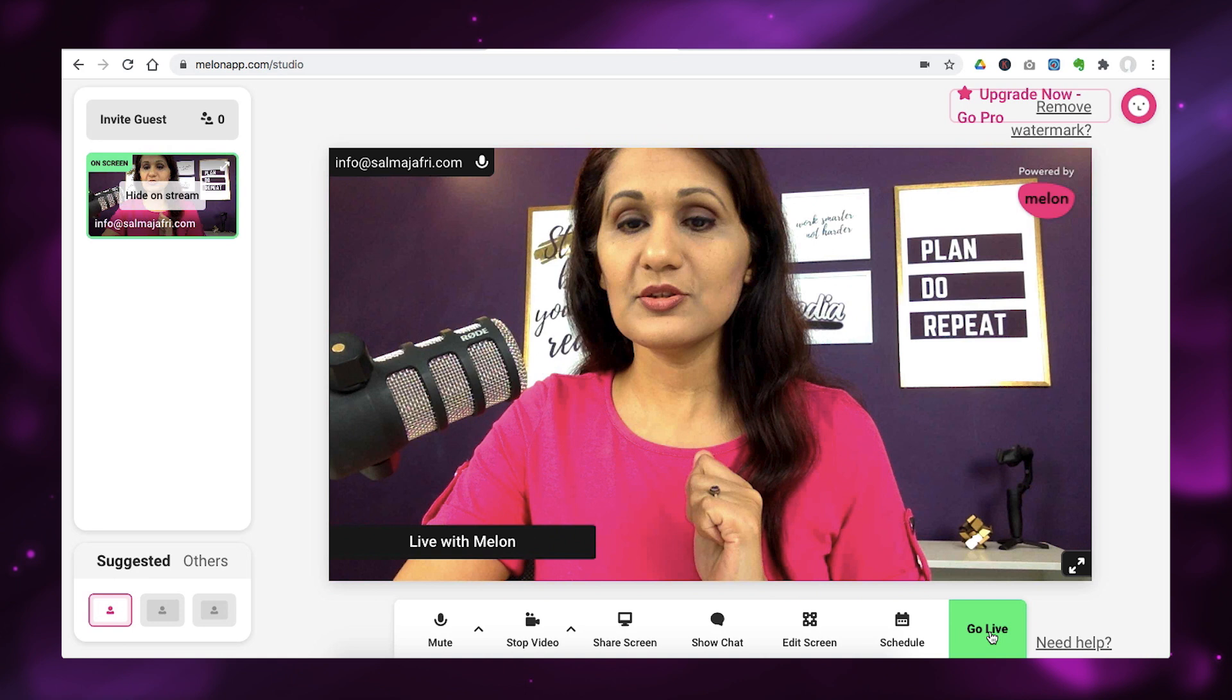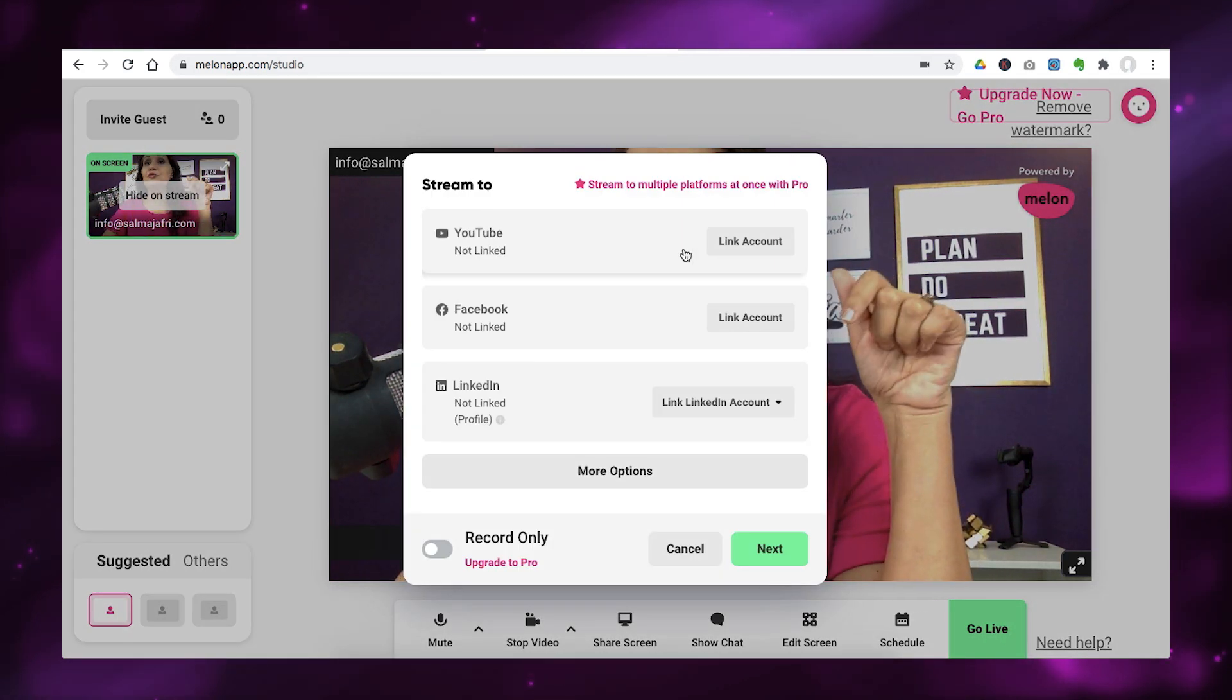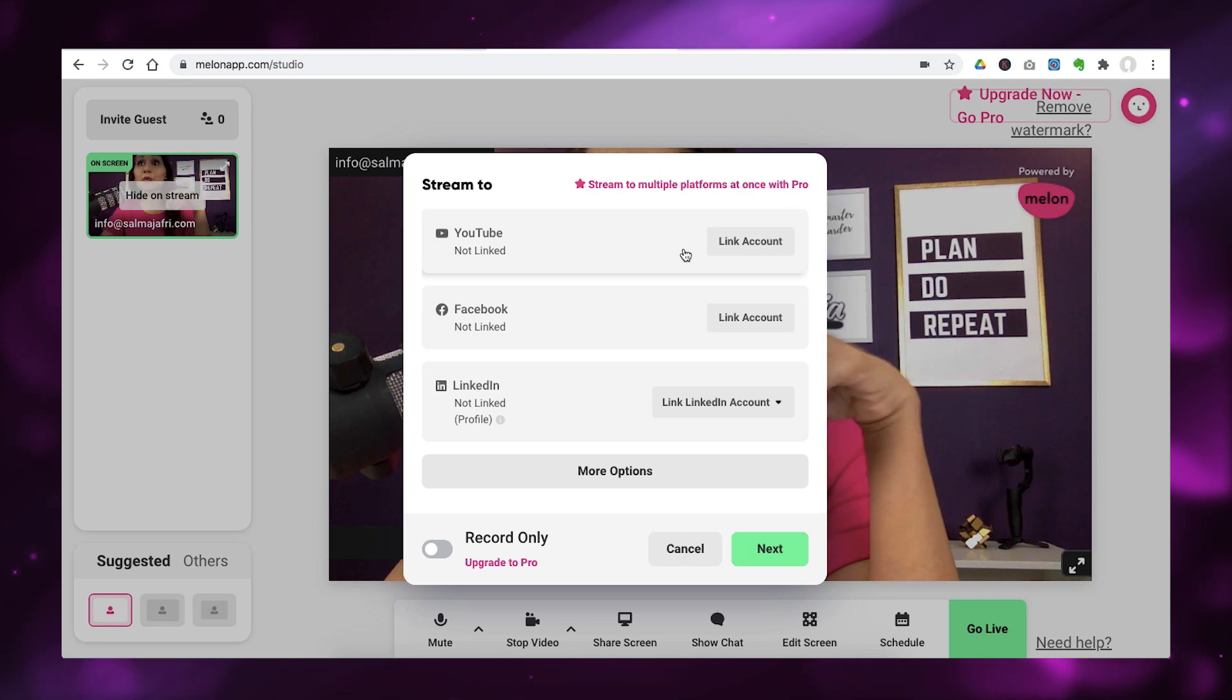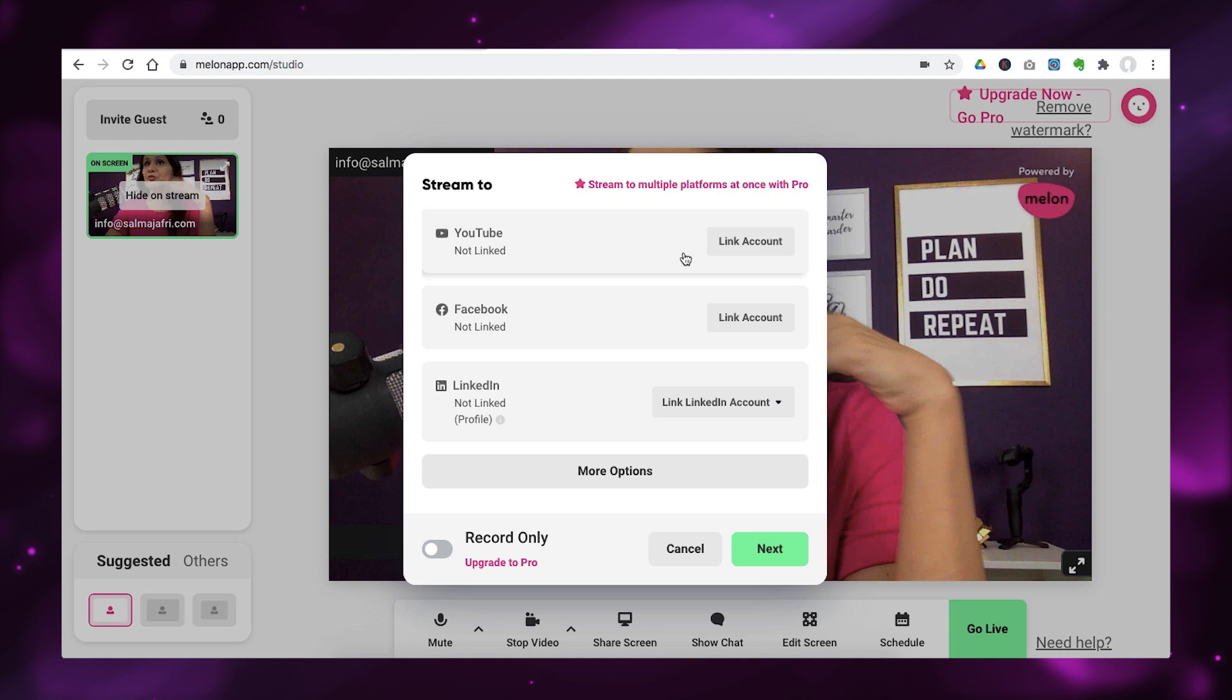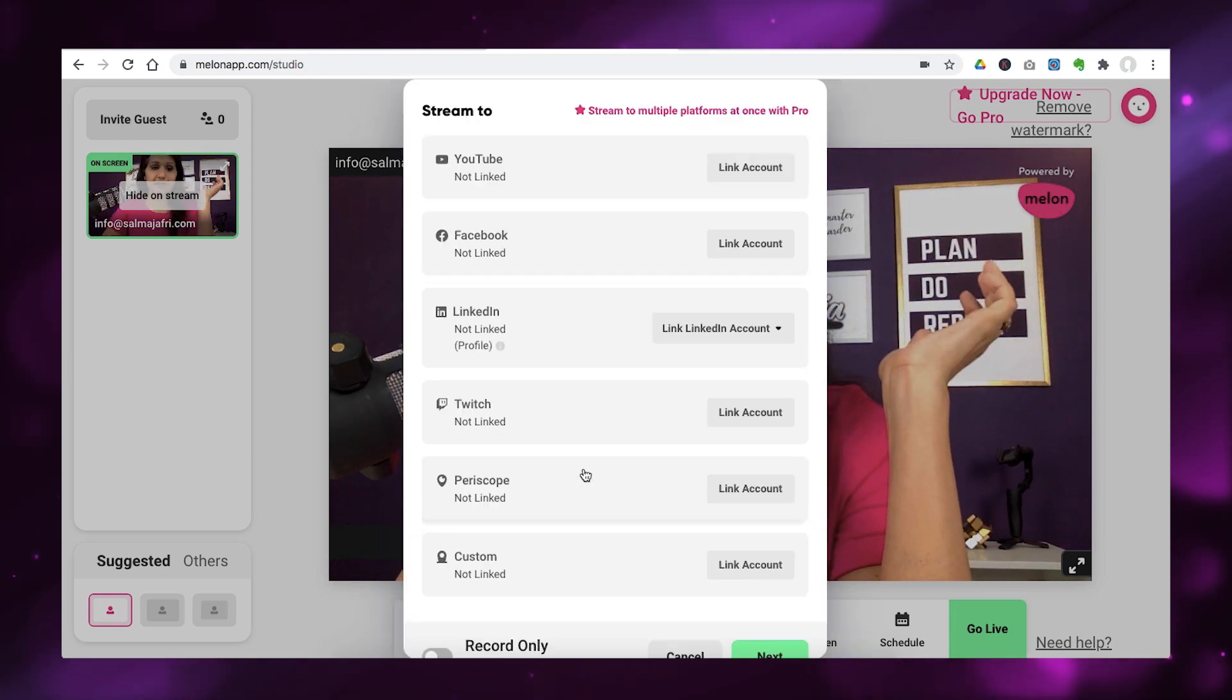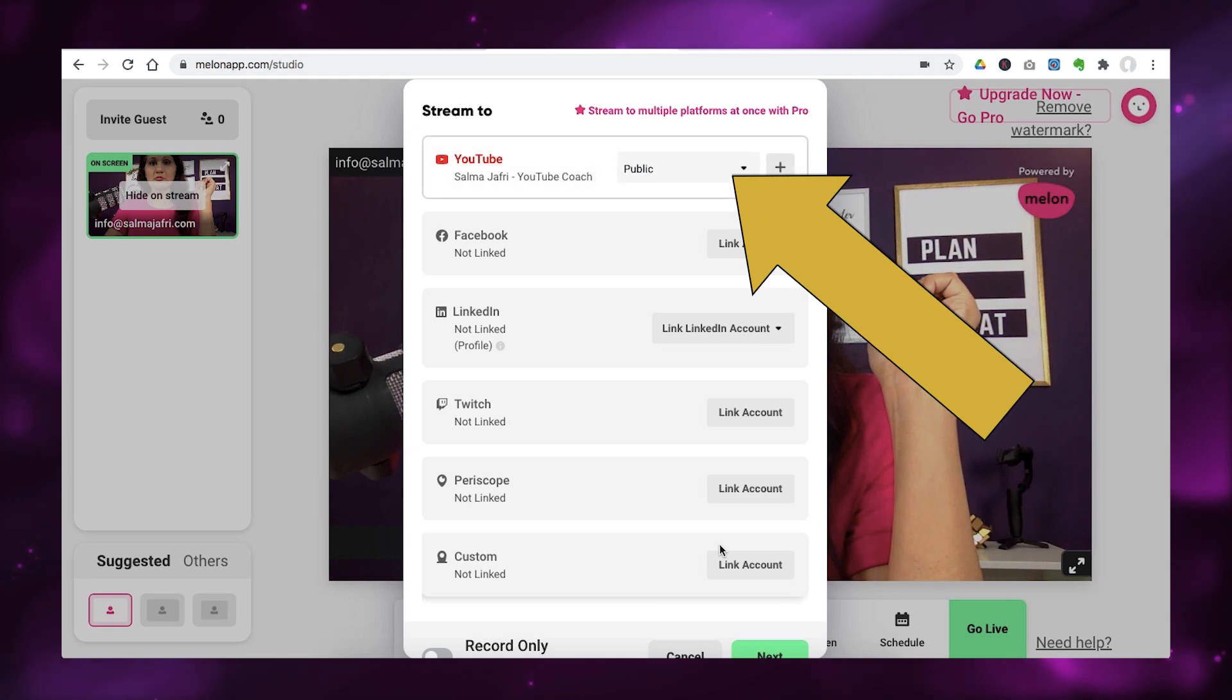The next simple step that you need to do is click on the go live button over here. And as soon as you do that, it's going to ask you which platform do you actually want to stream to. So, it does support multiple platforms on the pro plan. But on the free plan, you can start with YouTube or Facebook, whichever one you want to start with, or LinkedIn in this case. And there are a few others here down as well.